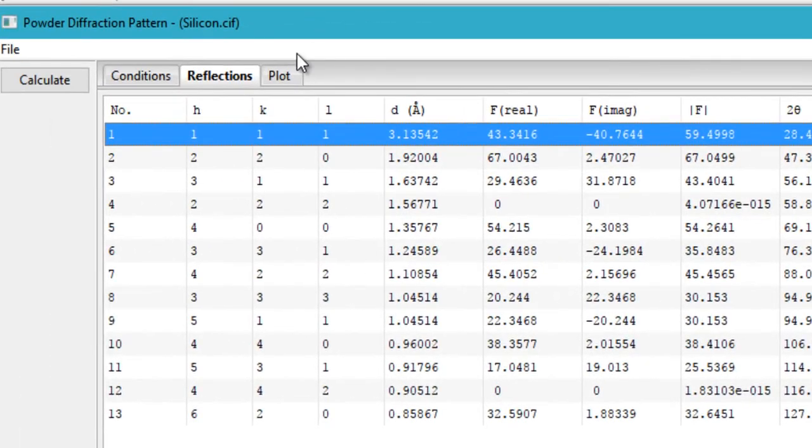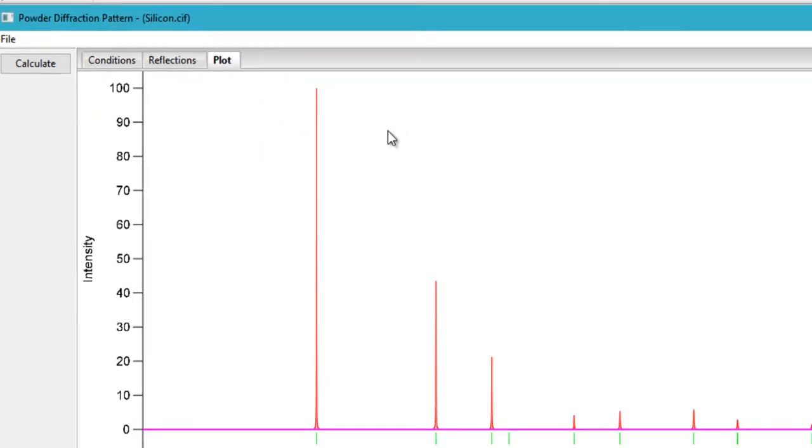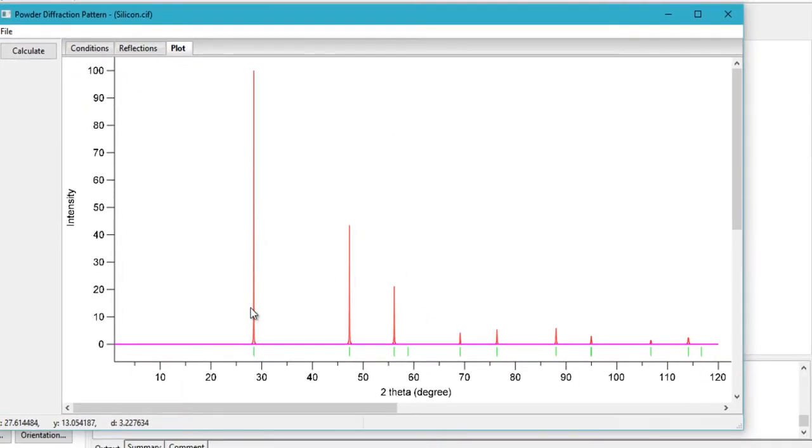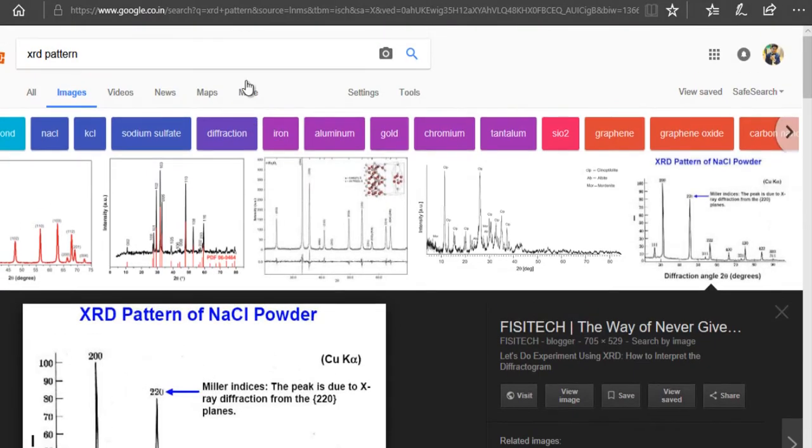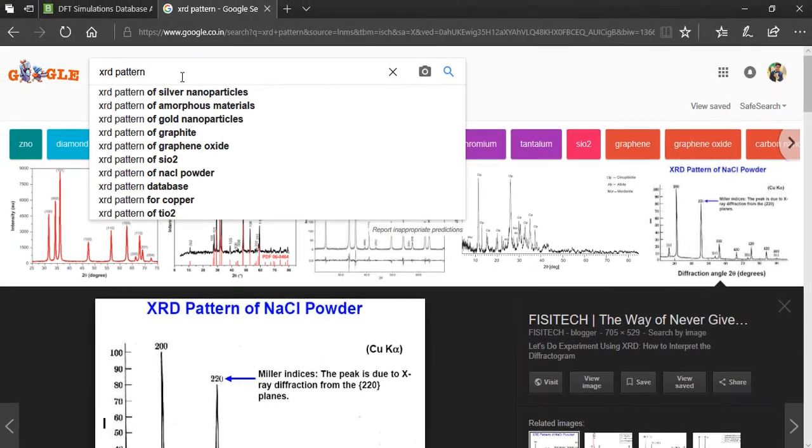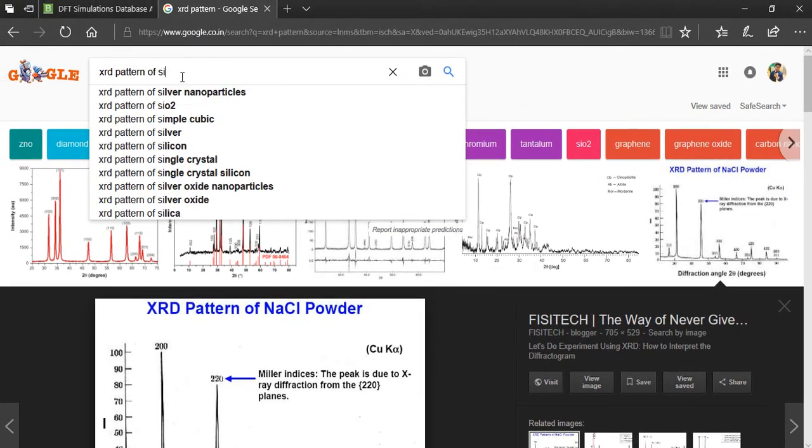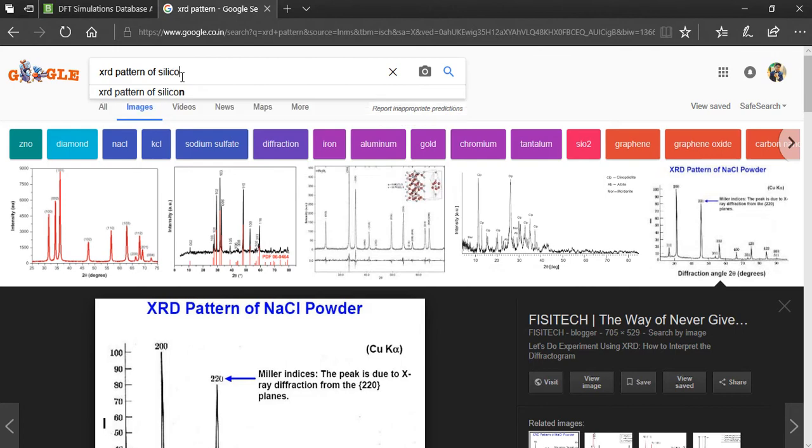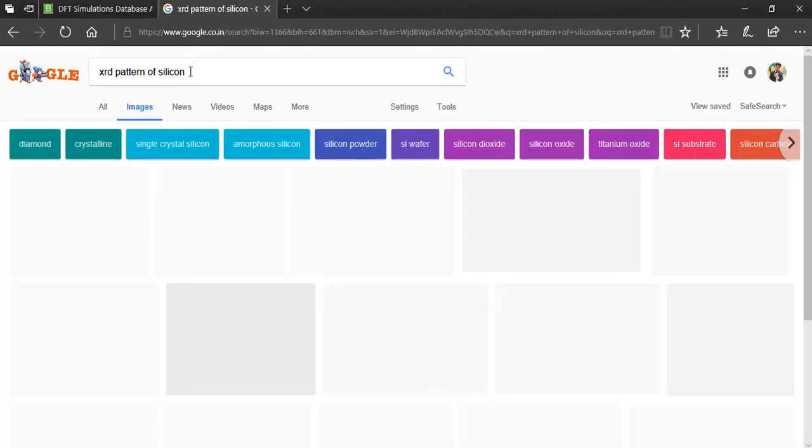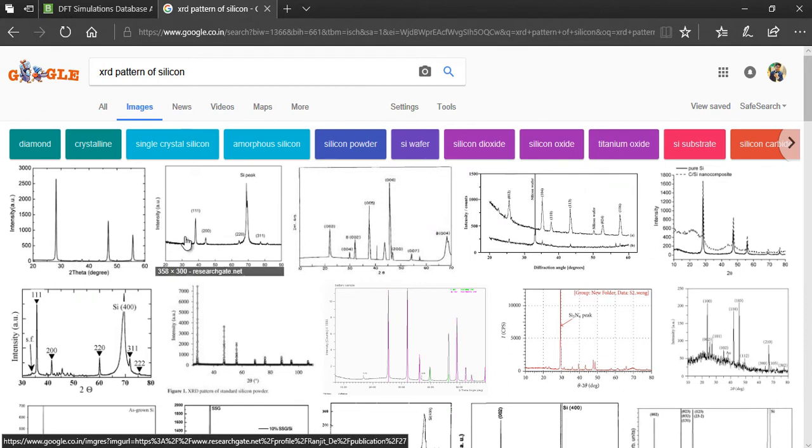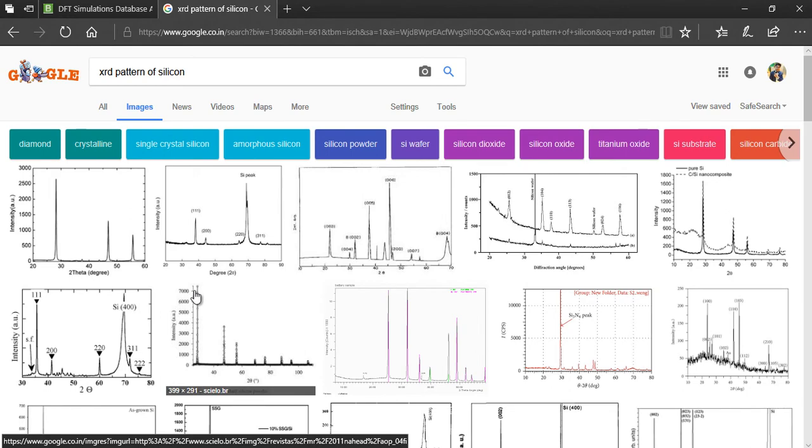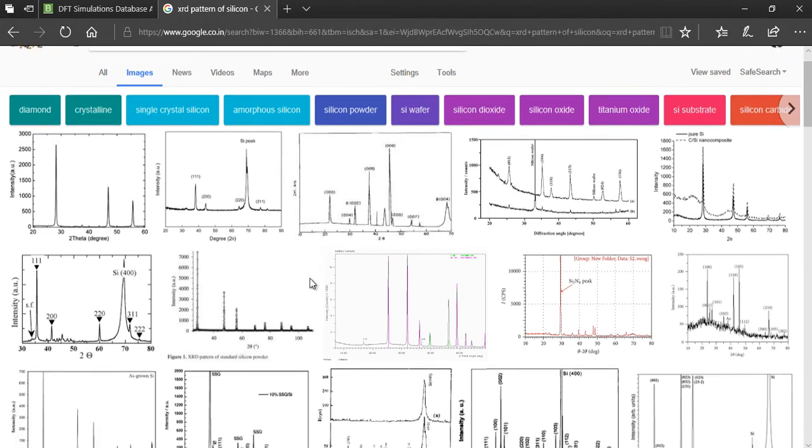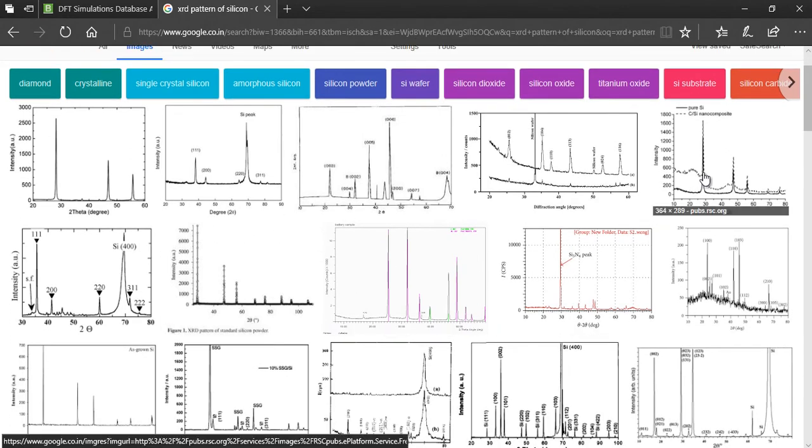That's how we simulate the XRD pattern. If you want to compare it with some other source, if you want to verify it simulated properly, you can easily Google it and then compare the patterns. Here we have the XRD patterns of silicon. Let's pick up this one.